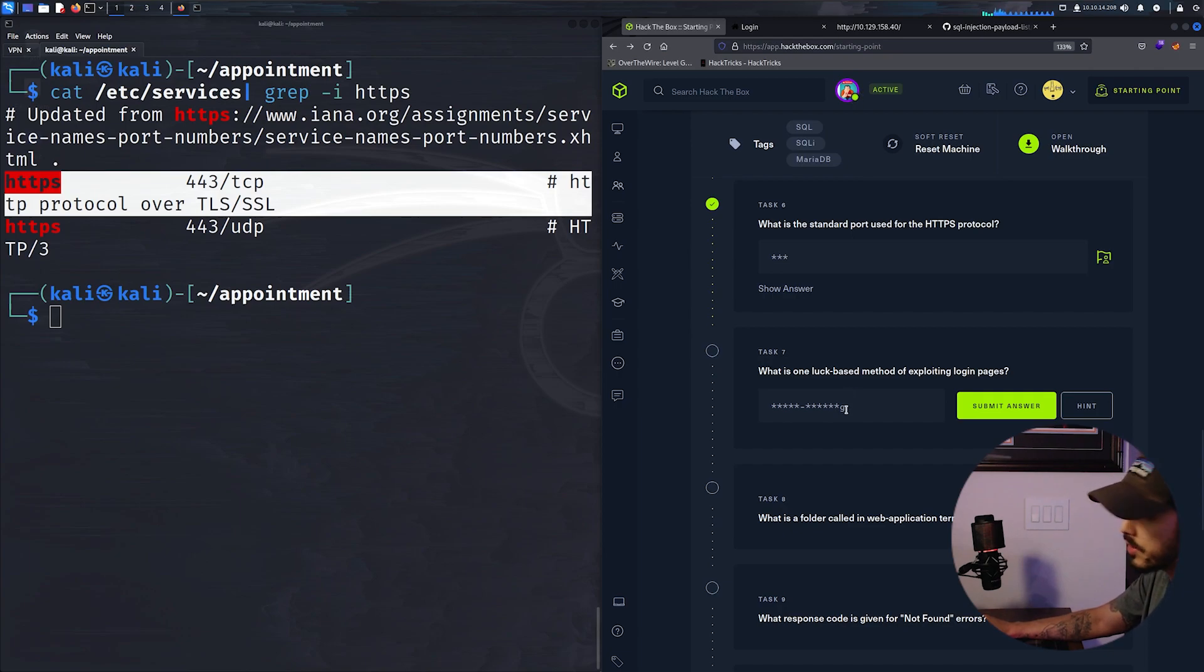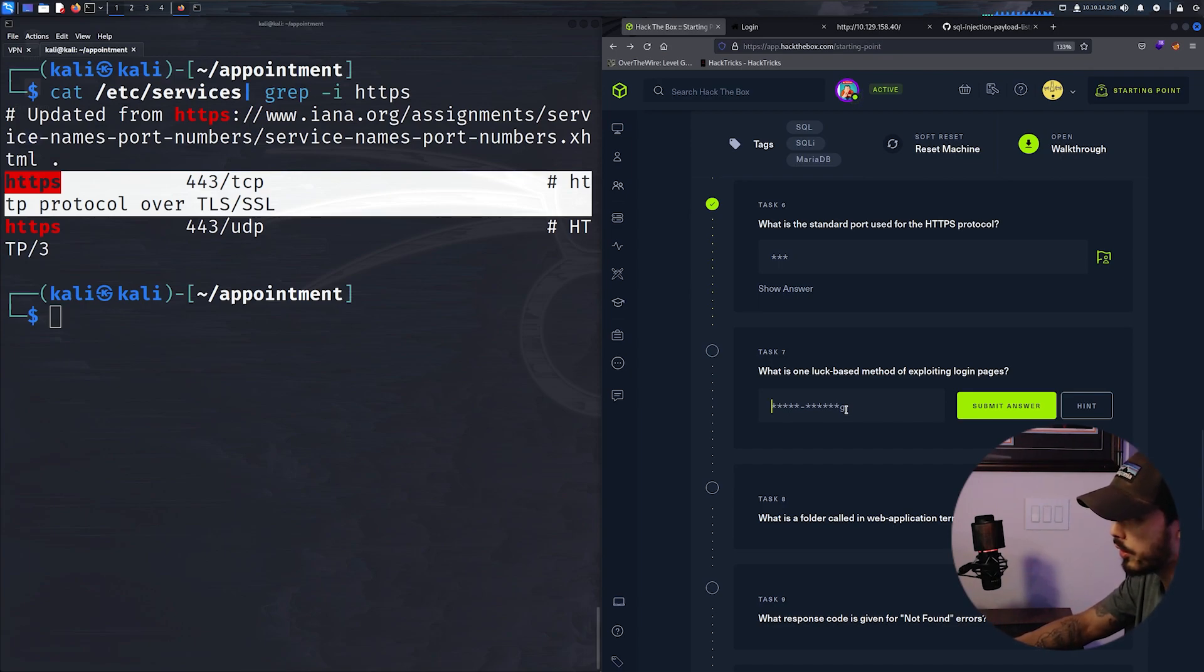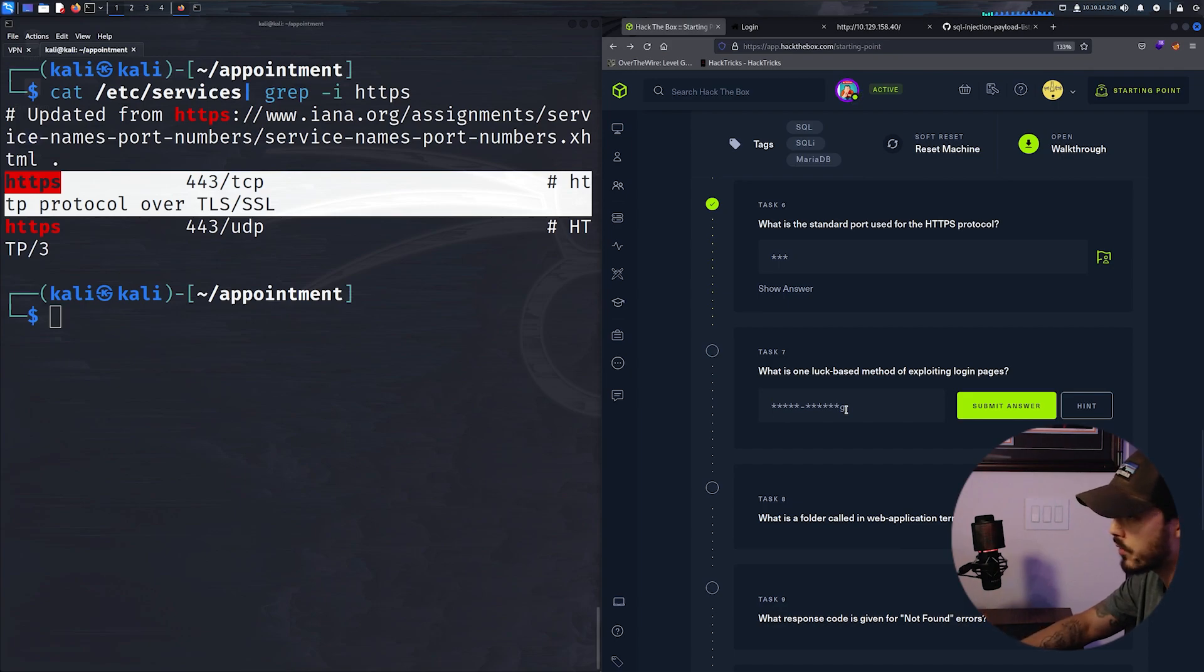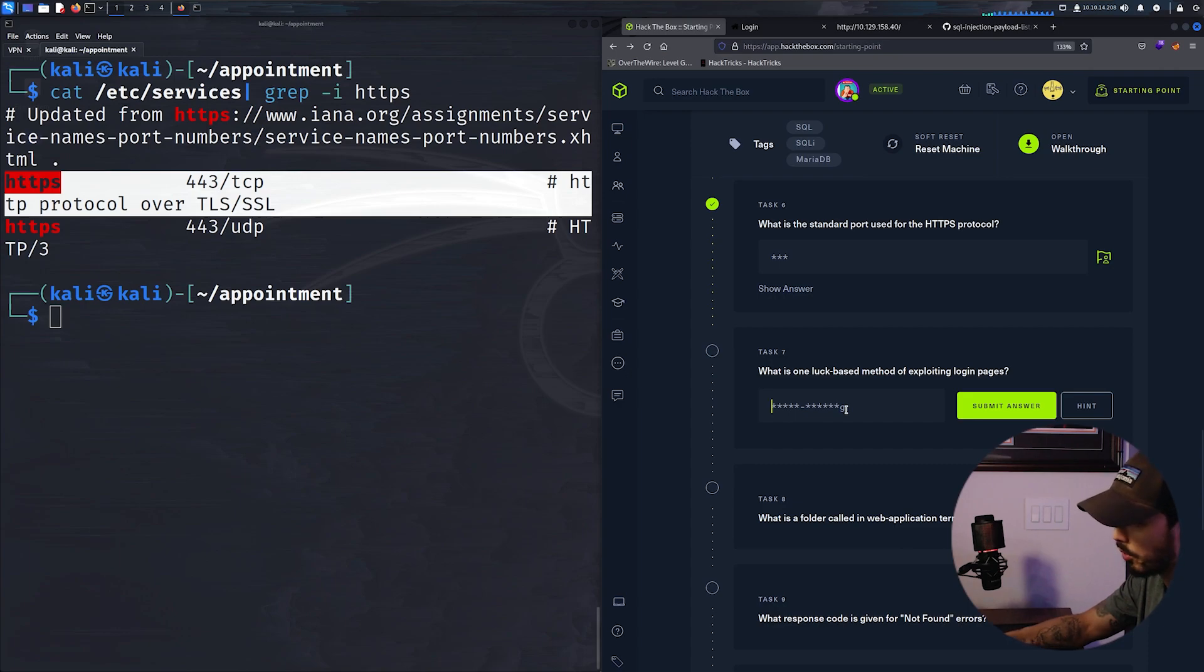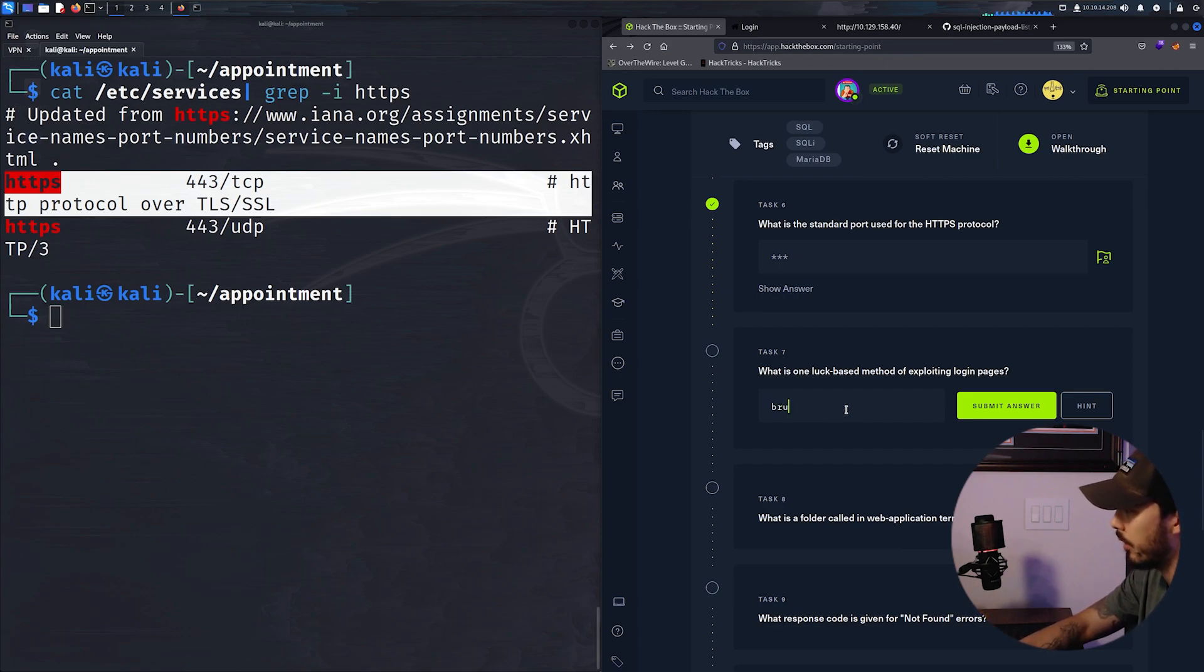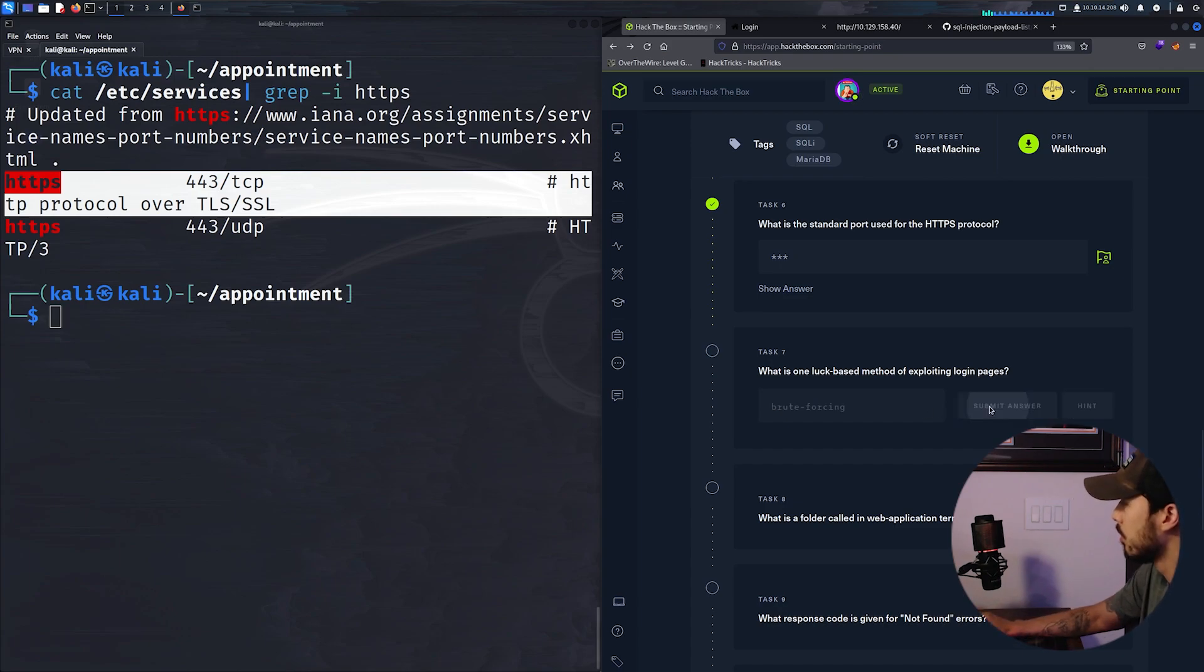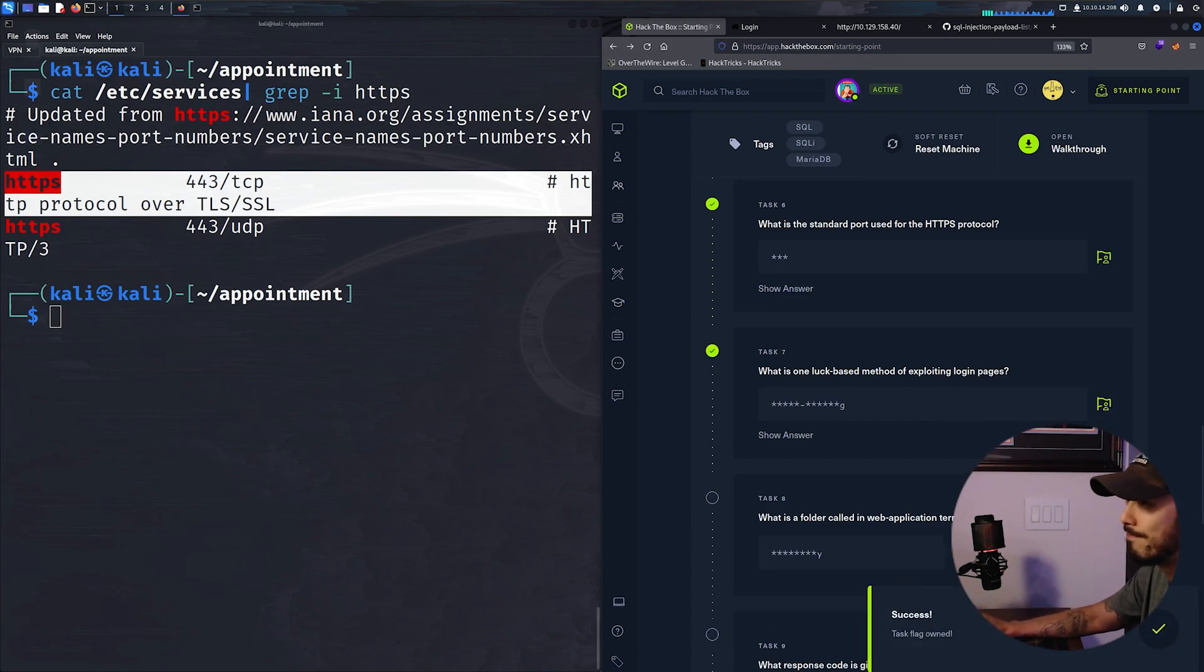What is one luck based method of exploiting a login page? This is brute forcing. And it's basically an attack where you use trial and error sending like a dictionary list of usernames or passwords or encryption keys or whatever, trying to guess the correct pairing in order to log in.